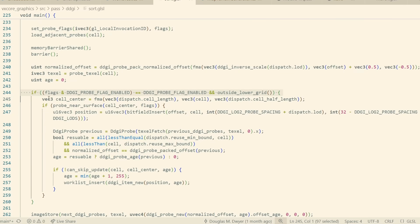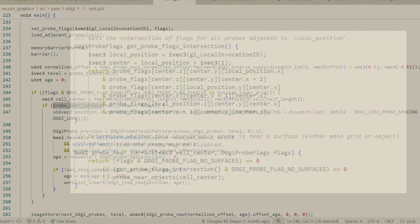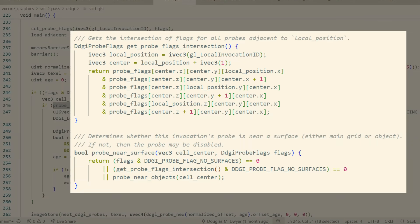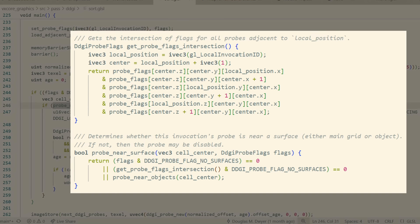It checks to see if there was a probe that was spawned within the current cell. If there is, it checks to see if the probe is near a surface. Specifically, this means checking whether there are any voxels in the current cell, or the six adjacent cells. So left, right, down, up, back, front. It also checks to see if the current cell overlaps with any non-grid-aligned objects bounding box.